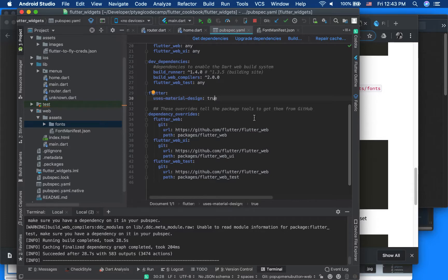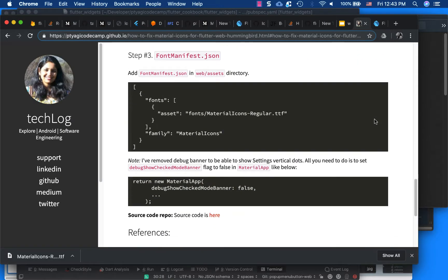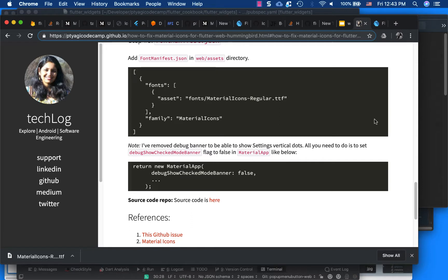And that's pretty much it - it will automatically pick up from there our Material Icons.